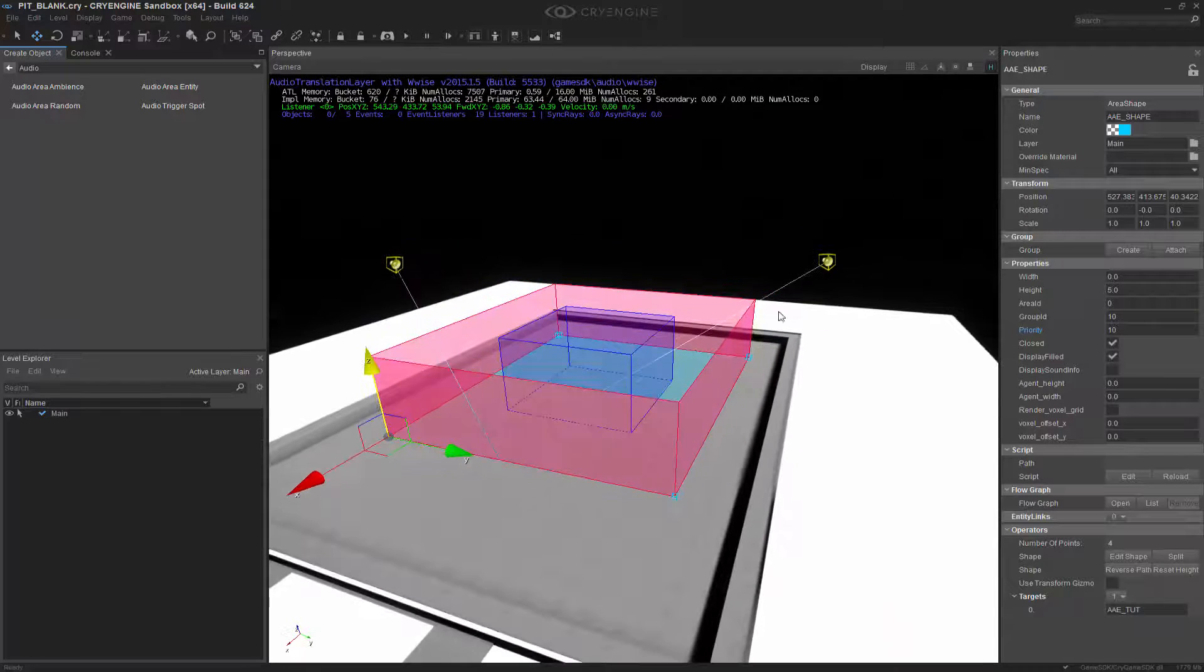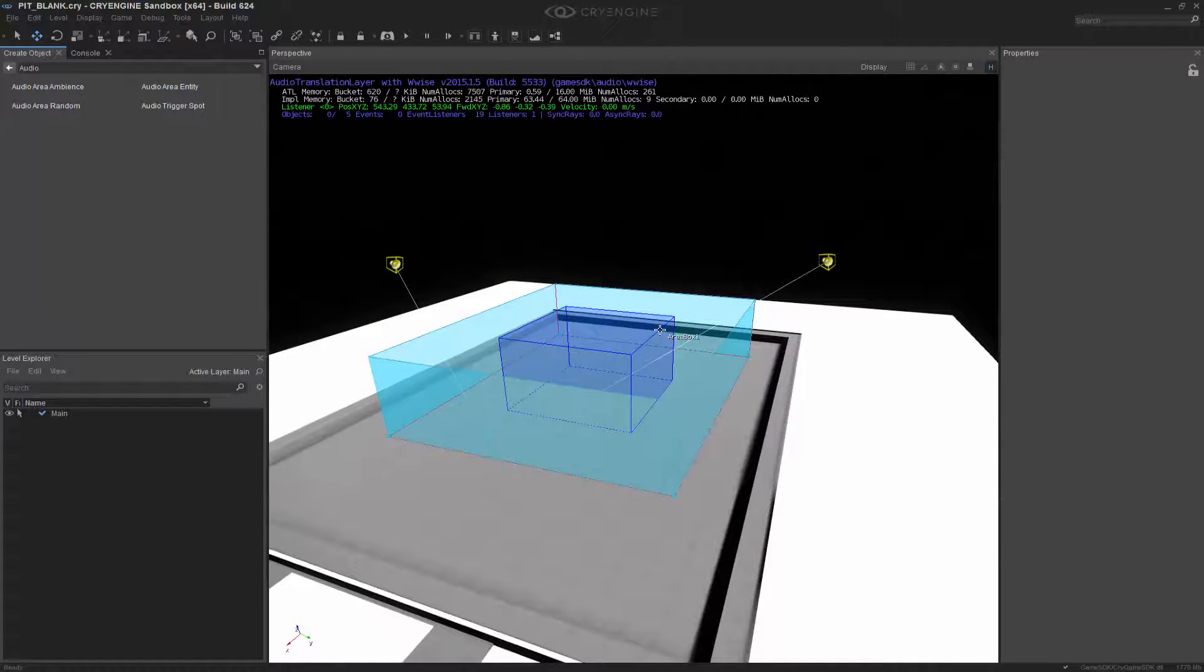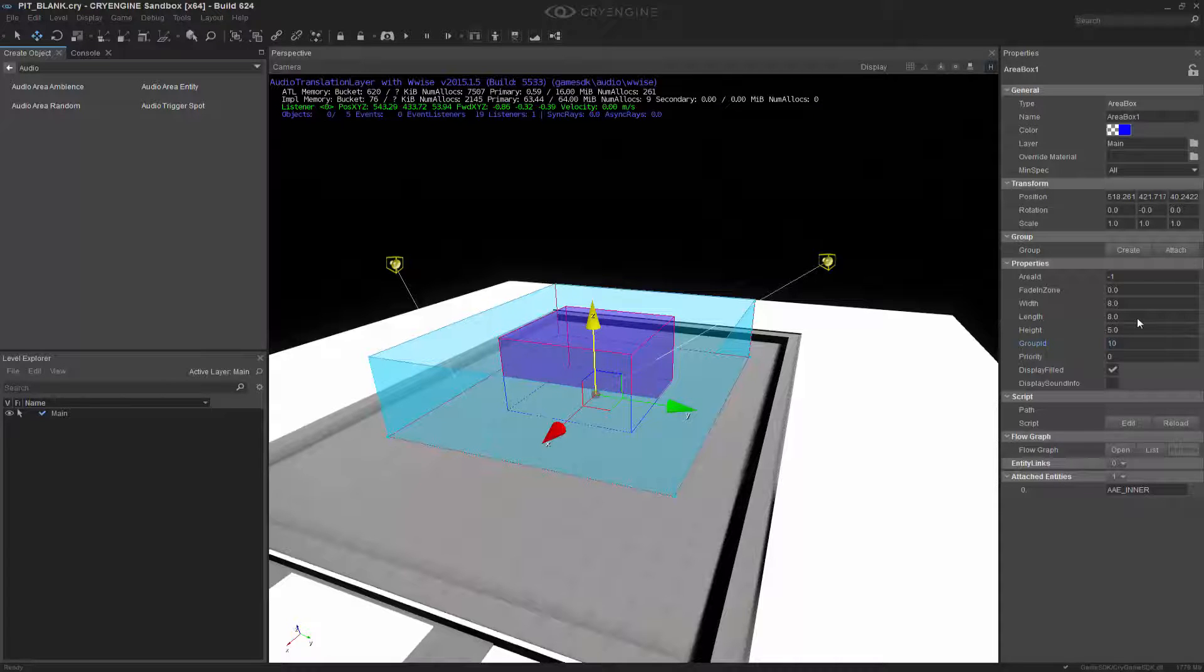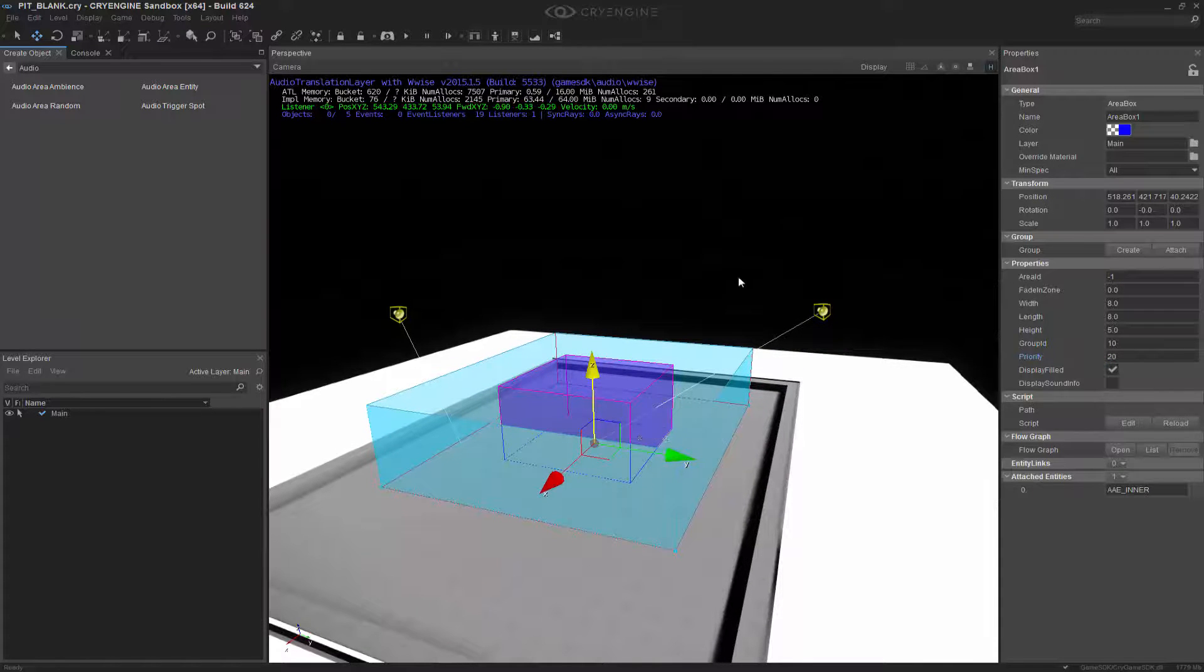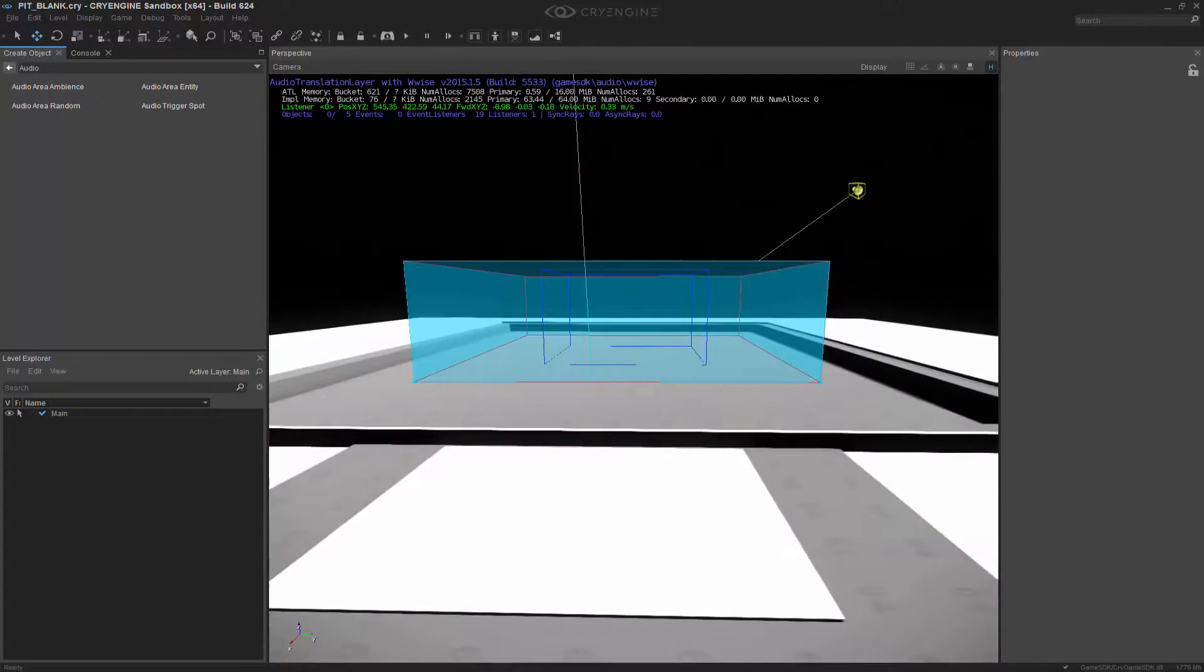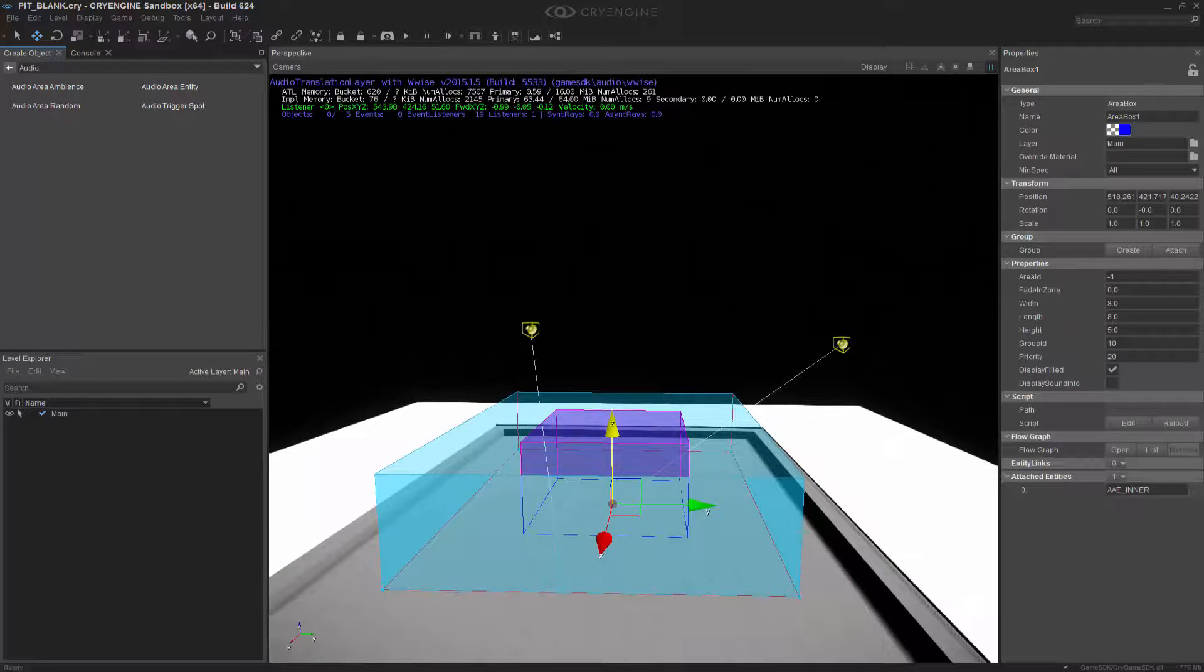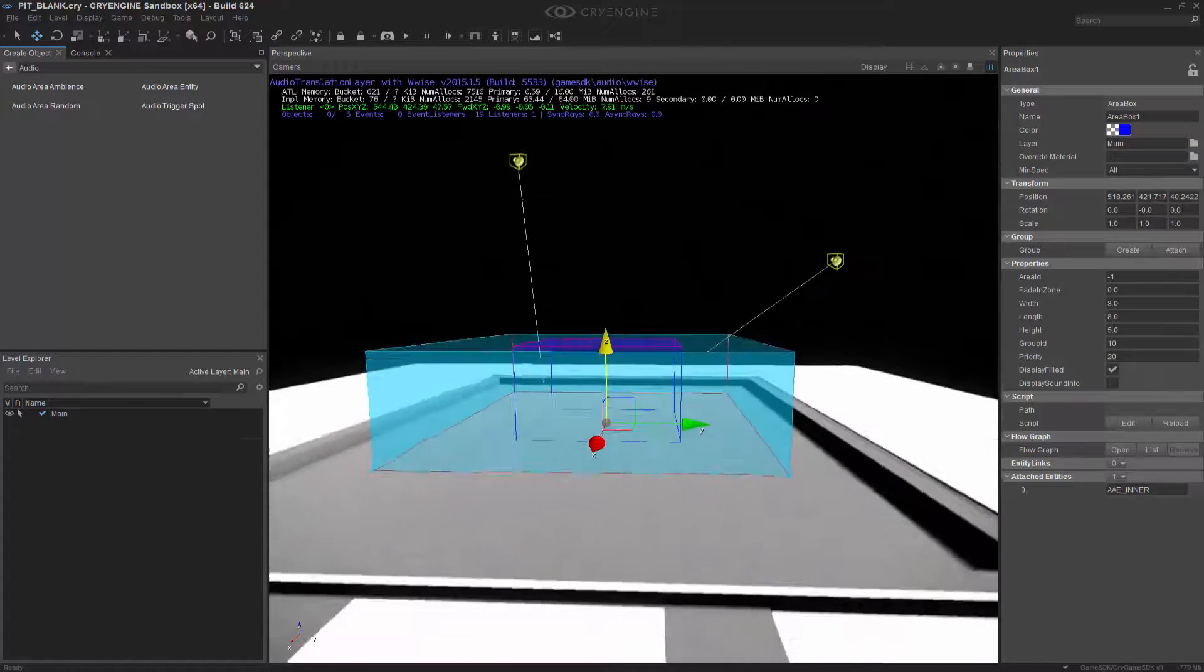So we have this shape and it's connected. The next thing we want to do is go to this area box and assign the same group ID. But this time we will give it a priority of 20, so it has a higher priority than the outside box. Making sure everything's connected, looks like it's all there.